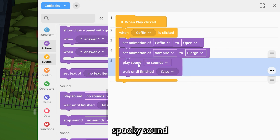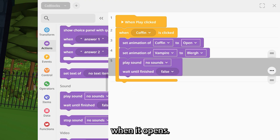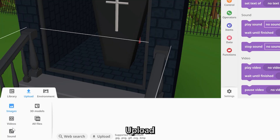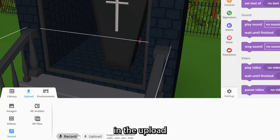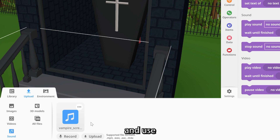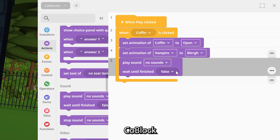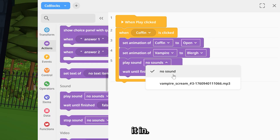We can even play a spooky sound when it opens. Upload your sound in the upload tab and use the 'Play Sound' Koblox to add it in.